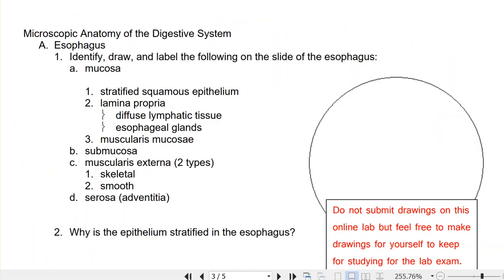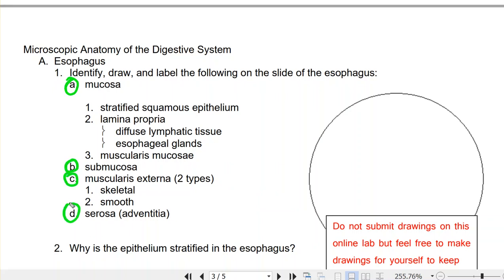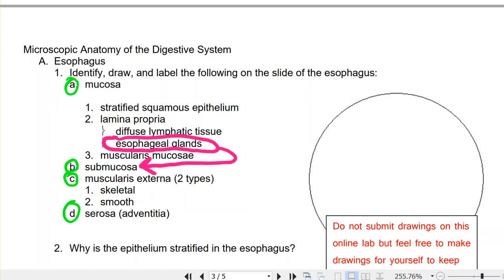Now we're ready to look at some histology. I'd urge you to review the pictures in your lab manual as well. The first structure we'll look at is the esophagus. You have to identify the layers: mucosa, submucosa, muscularis, and serosa. The esophageal glands are more prominent in the submucosa, so that's where we'll look for those — if you told me on a test those glands lived in the submucosa, I would be fine with that.